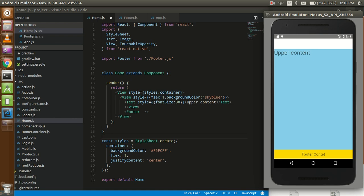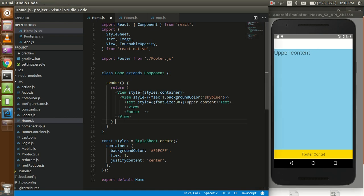This is an example how it will look like at the last of the video. You can see that this is the whole content and this is the footer. Whenever you are going to go on another screen, the footer will be same on the own screen.